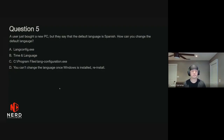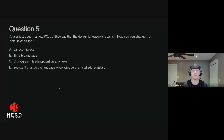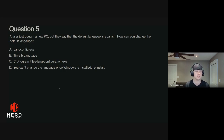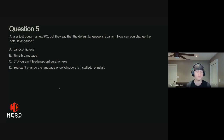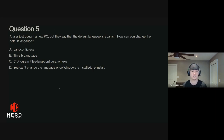Question five. A user just bought a new PC, but they say the default language is Spanish. How can you change the default language? Is it A, under langconfig.exe? B, Time and Language? C, Program Files, langconfiguration.exe? Or D, you can't change the language once Windows is installed — go ahead and reinstall.